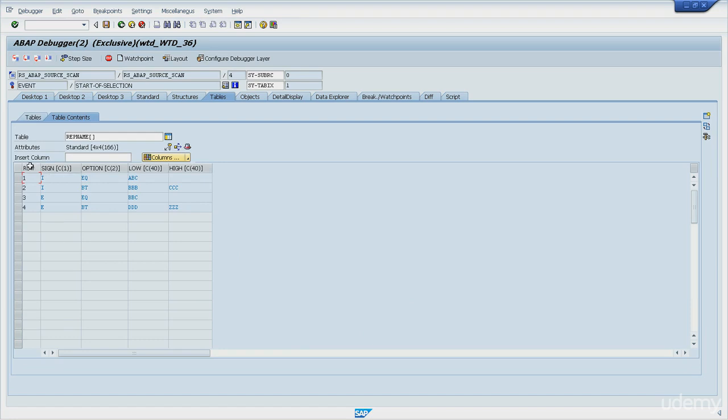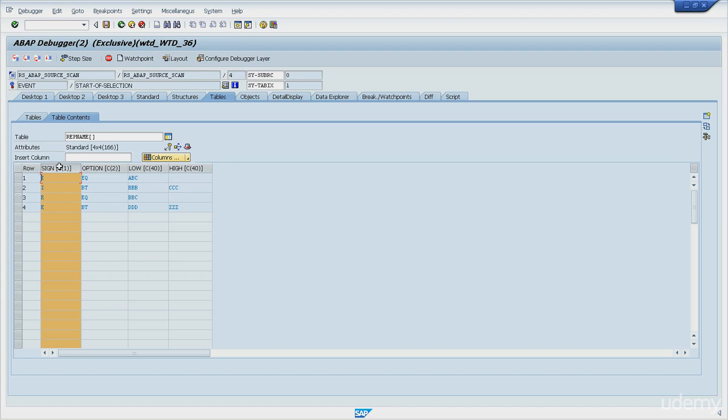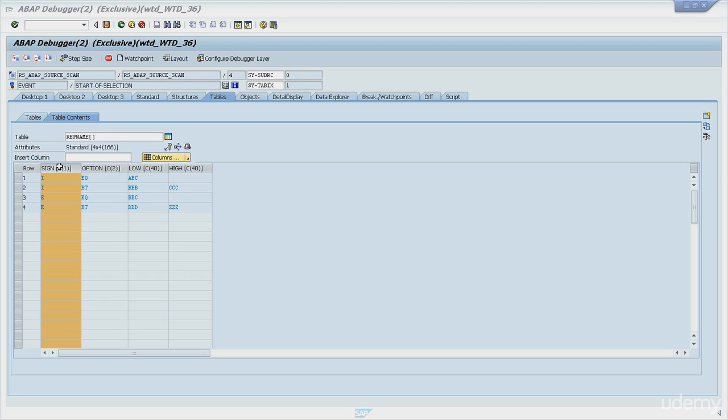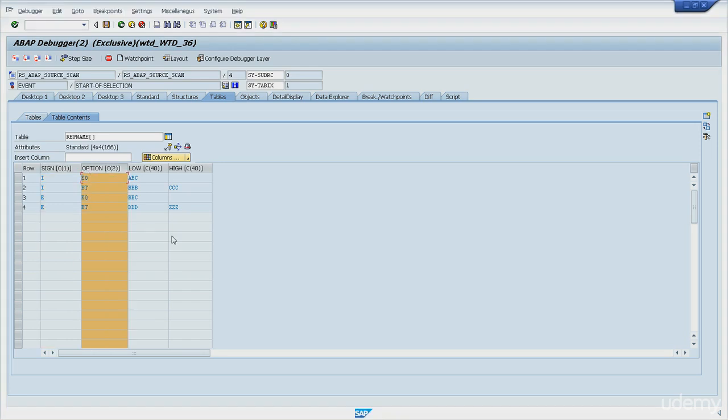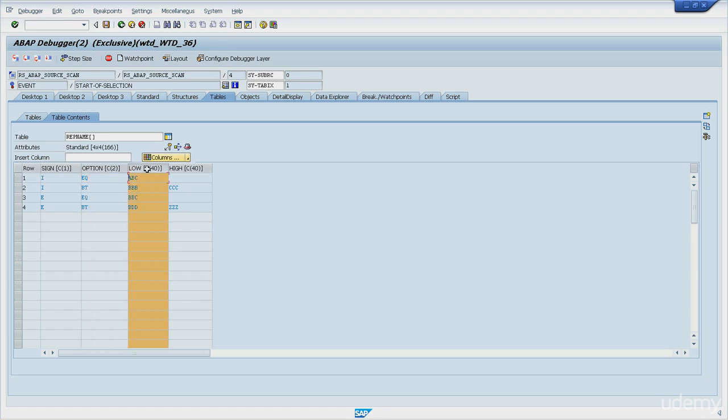And you can see we have some rows according to the criteria that I entered. And this internal table is composed by four fields. So first one is sign. Sign will have two different values, so it may have I, which stands for include, or E, which stands for exclude. Next field is option. Option will have the operator used for comparison, but it will be in letters. So for instance, EQ here stands for equal, and BT stands for between.